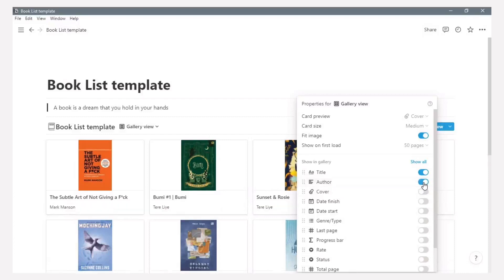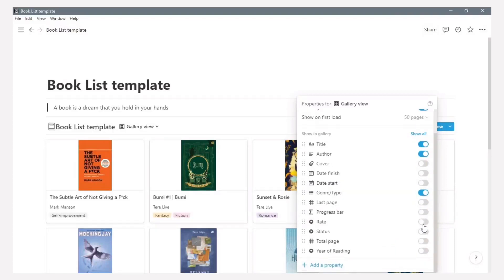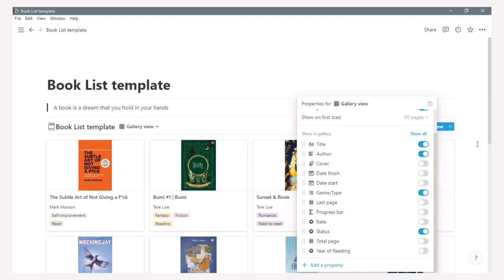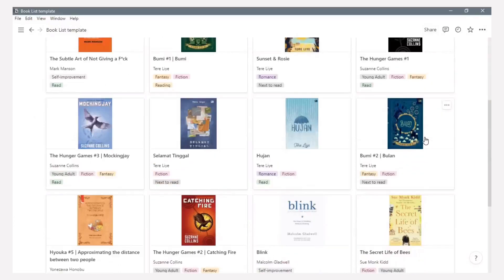And down here you can click some properties to show in gallery. Example, I click author, genre or type, and status. And you can also show all, but I don't want to do that because too much information. And this is the gallery view looks like.